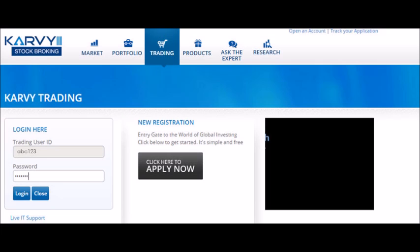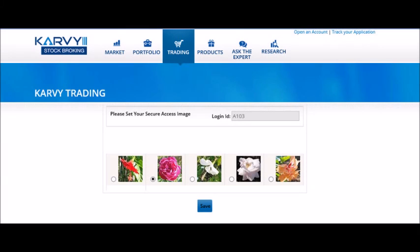Please enter your client code and password and click on the login button. Now select any one of the five images displayed on screen. This secure access image that you have selected will be shown whenever you login into your trading account.